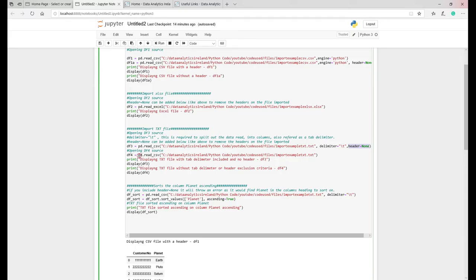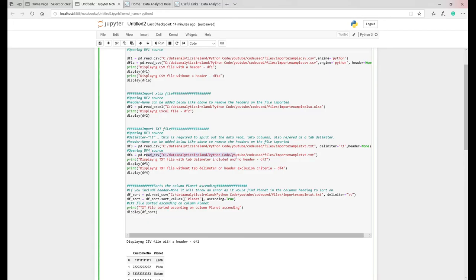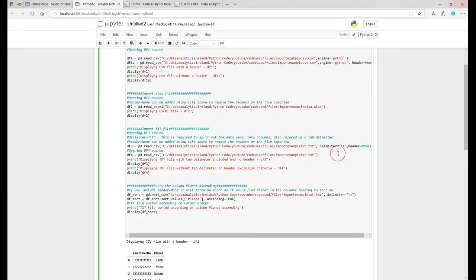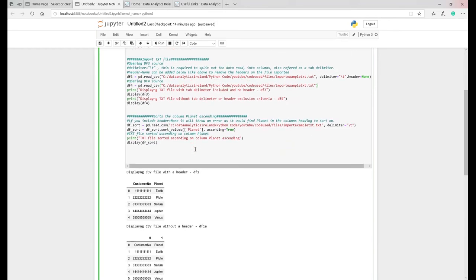Basically apply that tab which will split it out and then it will recognize it as two separate columns and two separate sets of data. In this scenario again we've just said ignore the header. This line here, we're going to leave out the delimiter and we're going to leave out the header. The reason to show you that is to show you what it looks like.